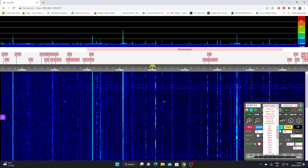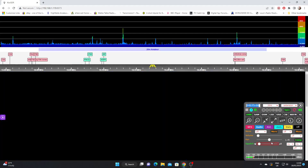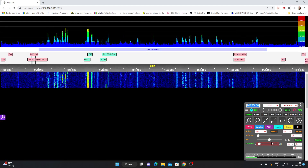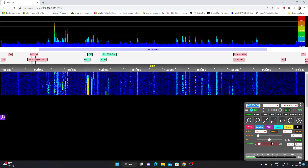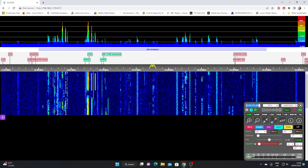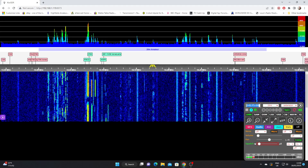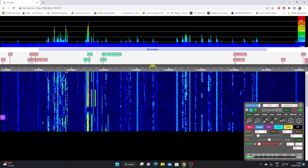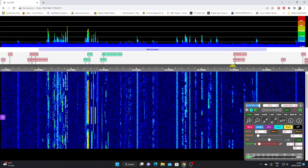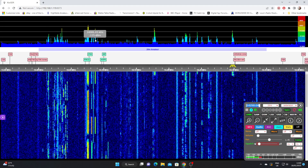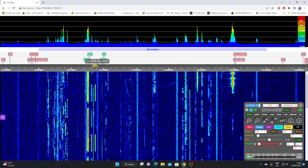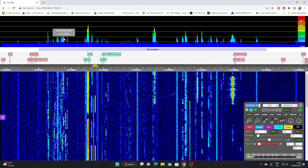Now if we want to navigate up and down the band, there are two things we can do. We can click in the waterfall with the mouse — so we've got 14.3, looks like there's a signal there — I can just click there with the mouse and it takes me up. I can click in the spectrum display and it brings me to the frequency of choice. I can see another signal peak there; click there and you'll see this little symbol here is the cursor — that's actually our tuning cursor.